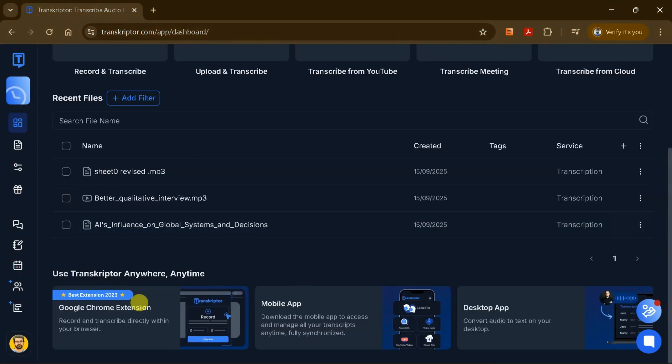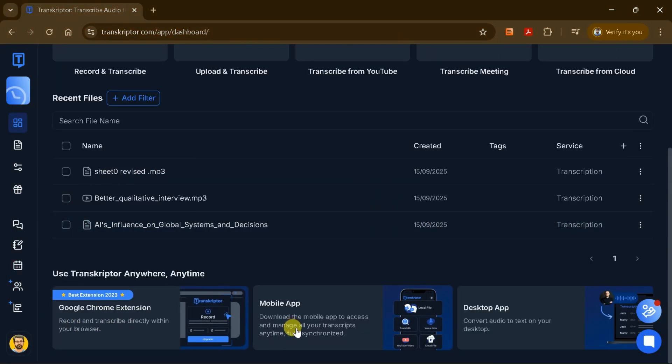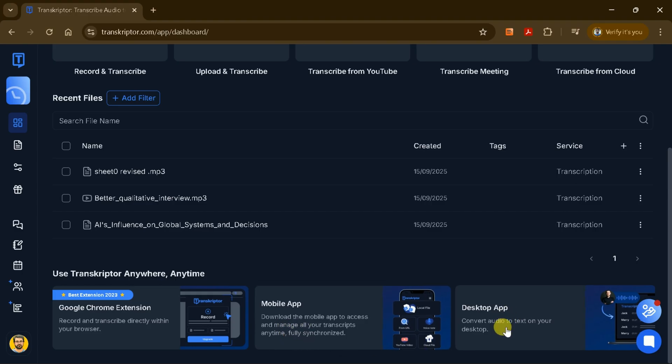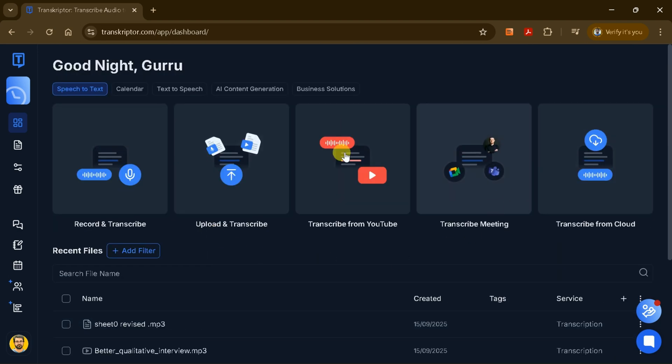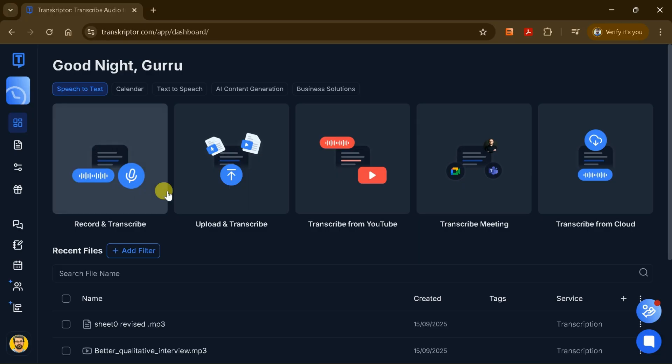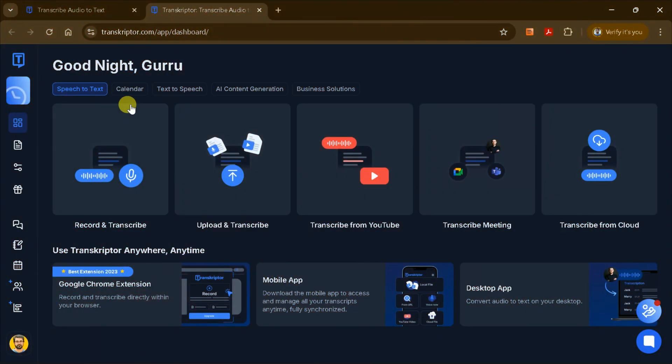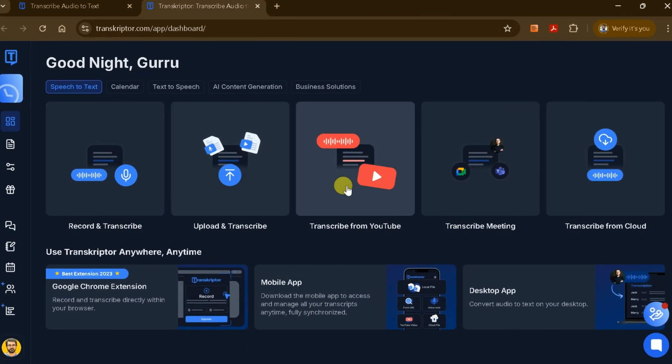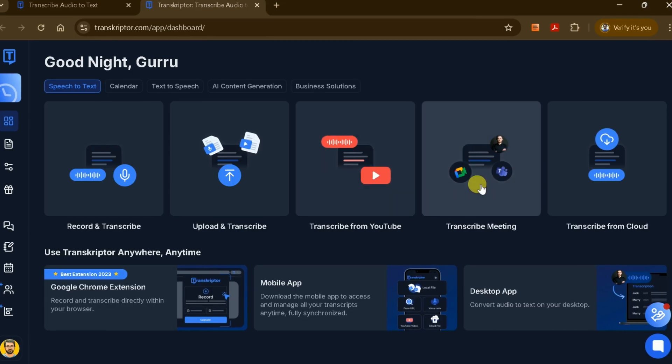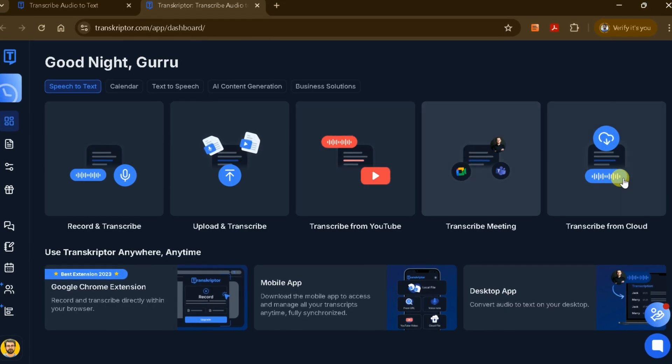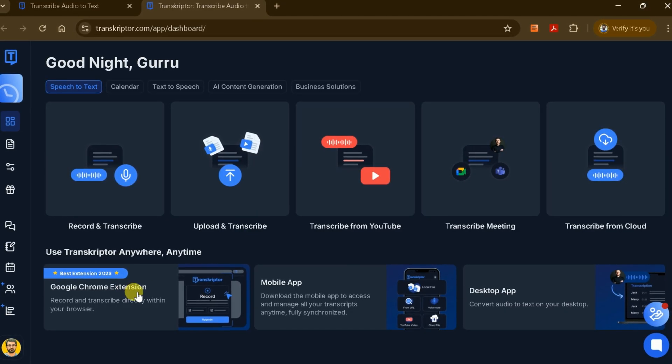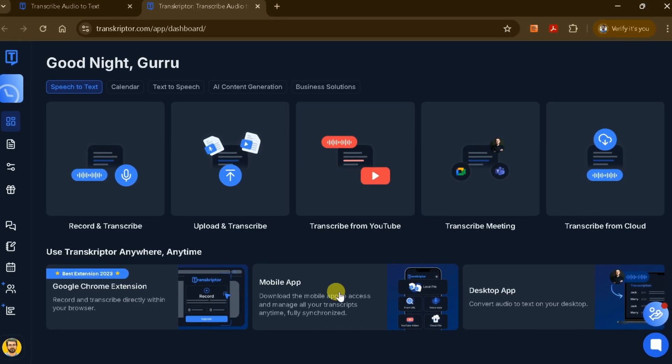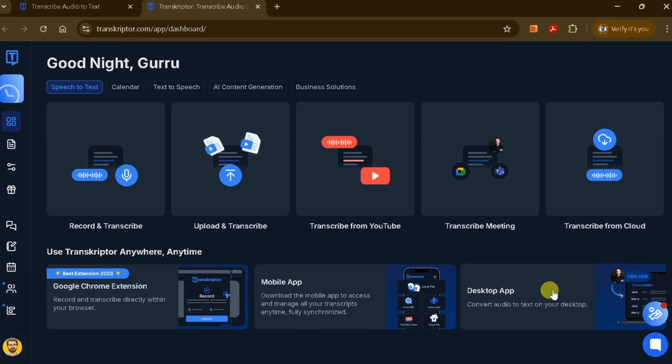Don't forget, Transcriptor is available as a Chrome extension and as mobile apps for both Android and iOS. This means you can access your files and get transcriptions on the go, making it even easier to stay organized and efficient. Whether you're uploading existing files, recording live meetings, or transcribing YouTube videos, Transcriptor makes the process simple and efficient.